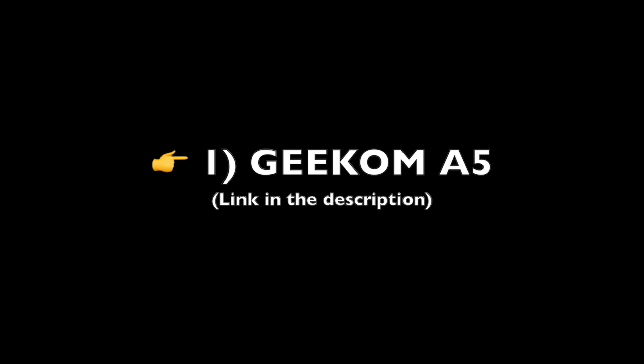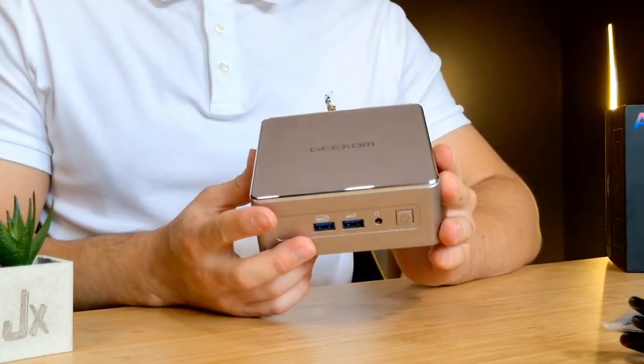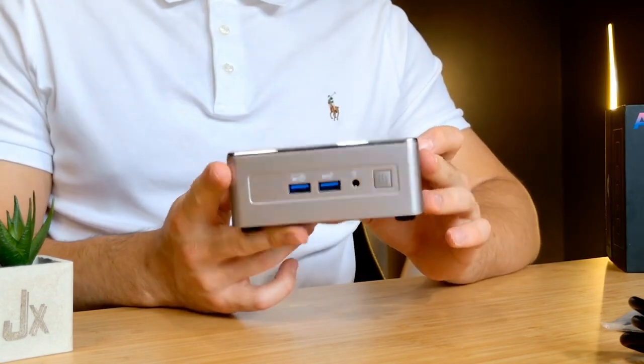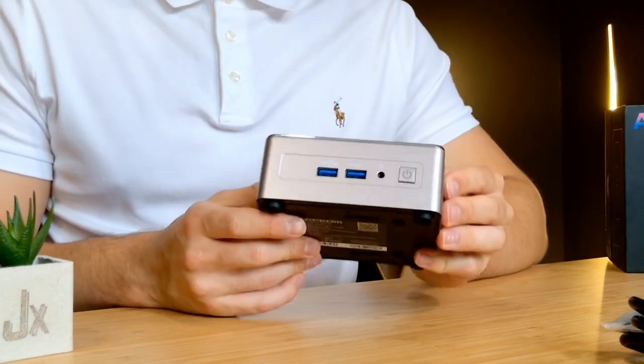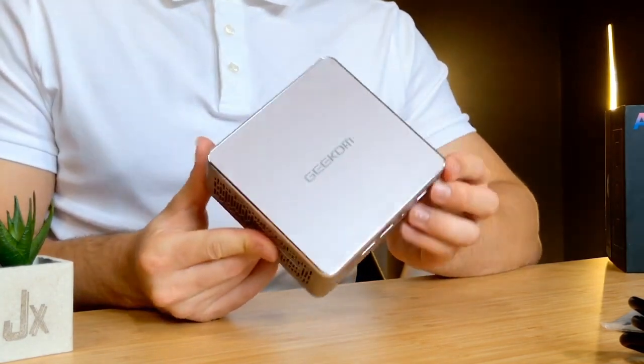Geekam-A5. The Geekam mini PC garners mixed reviews from users, reflecting its diverse performance across various tasks.